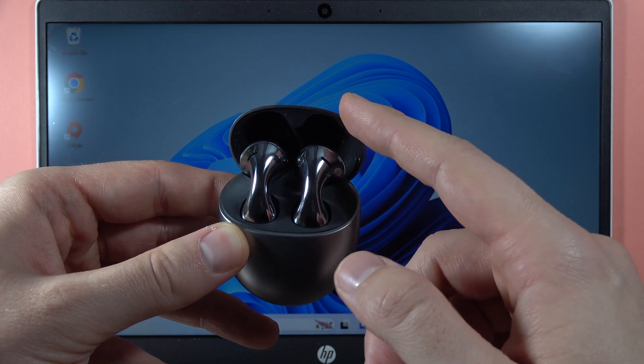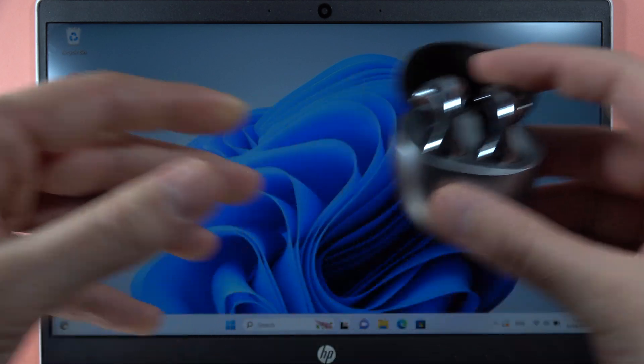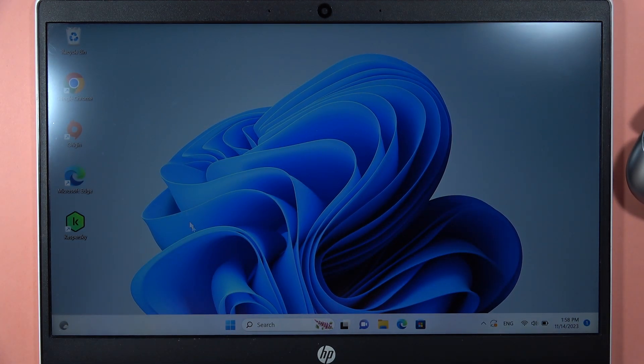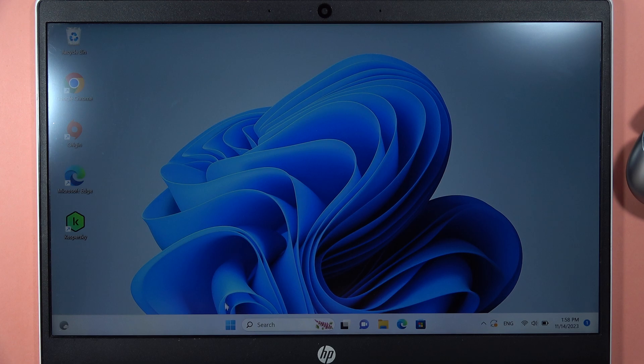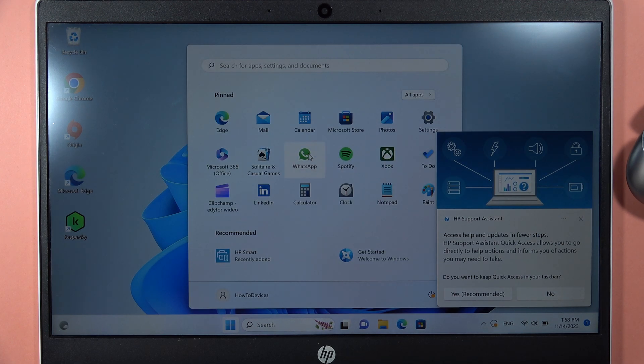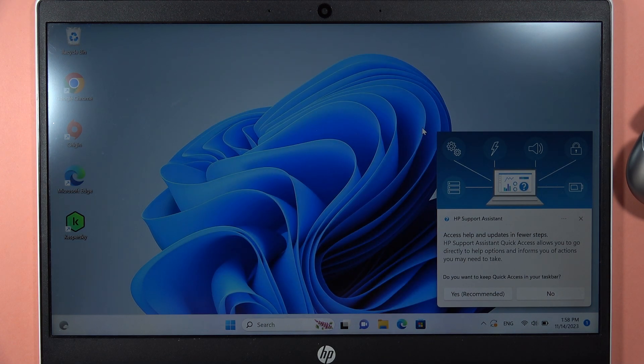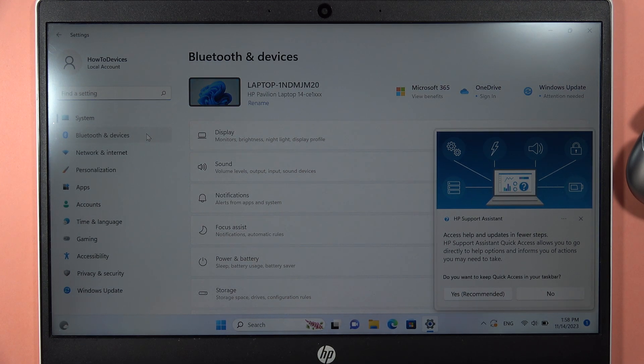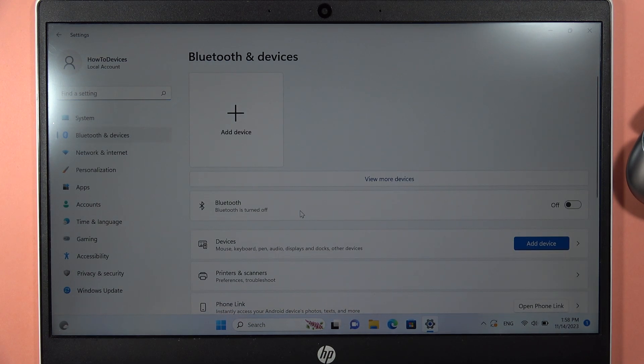keep the case open and put it close to your PC. Then go into Settings, open Bluetooth & Devices on the left side, turn it on by tapping this switcher, and click Add Device.